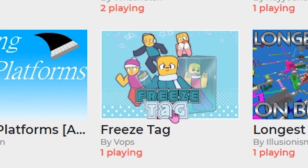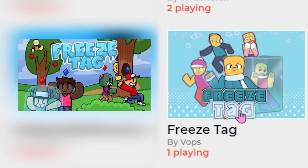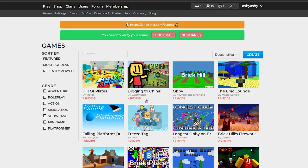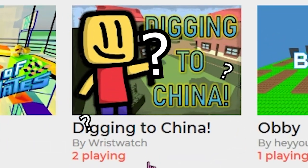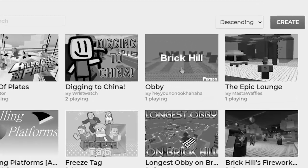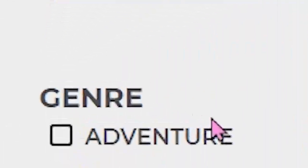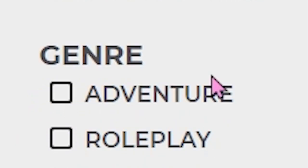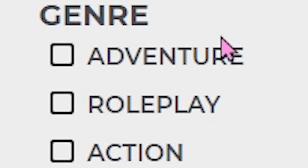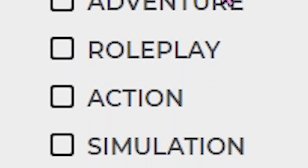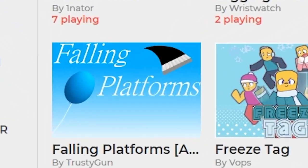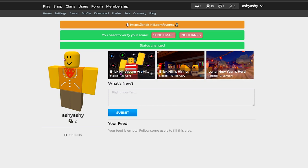Breeze tag! That looks like the ROBLOX thumbnail. There's seven people playing Hill of Plates and two people playing Digging to China. Okay, is that a graveyard? They got Adventure, they got Roleplay. Oh my god, I wonder if they got Brookhaven. Action, Simulation, they even got minigames.